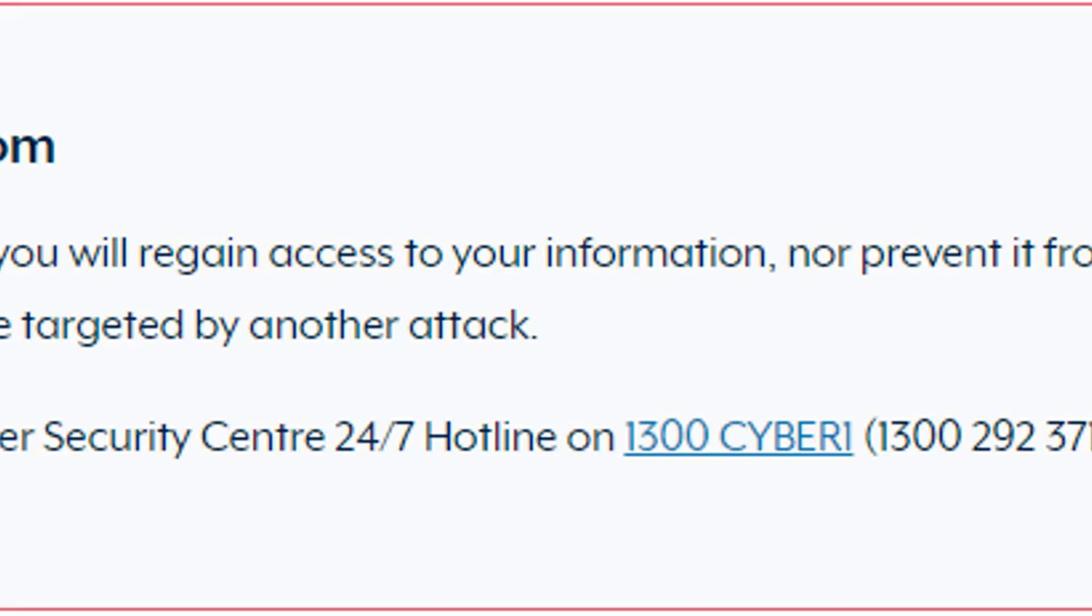currently recommends that victims of ransomware attacks never pay a ransom, saying there's no guarantee the information will be returned instead of being sold online. Despite the recommendation, there is currently no law prohibiting firms from paying ransoms, and the latest